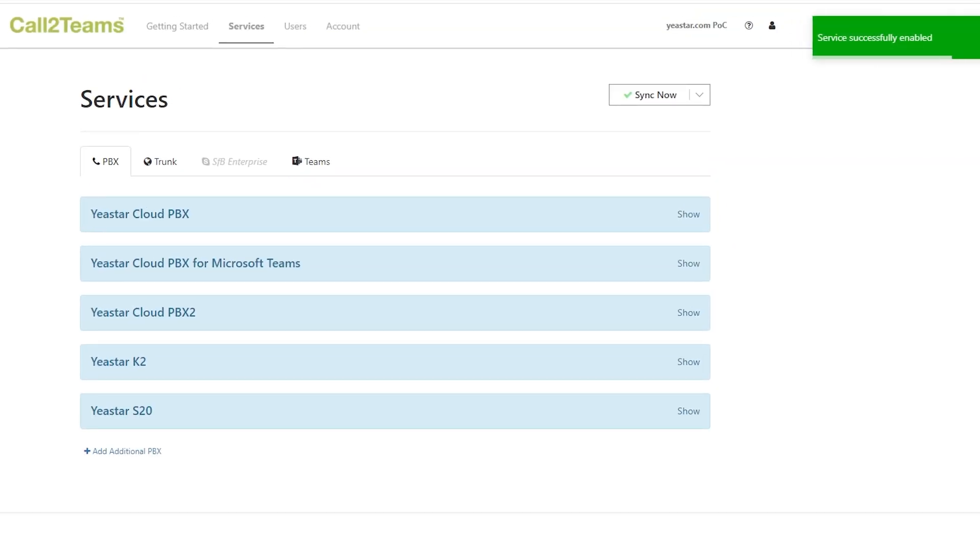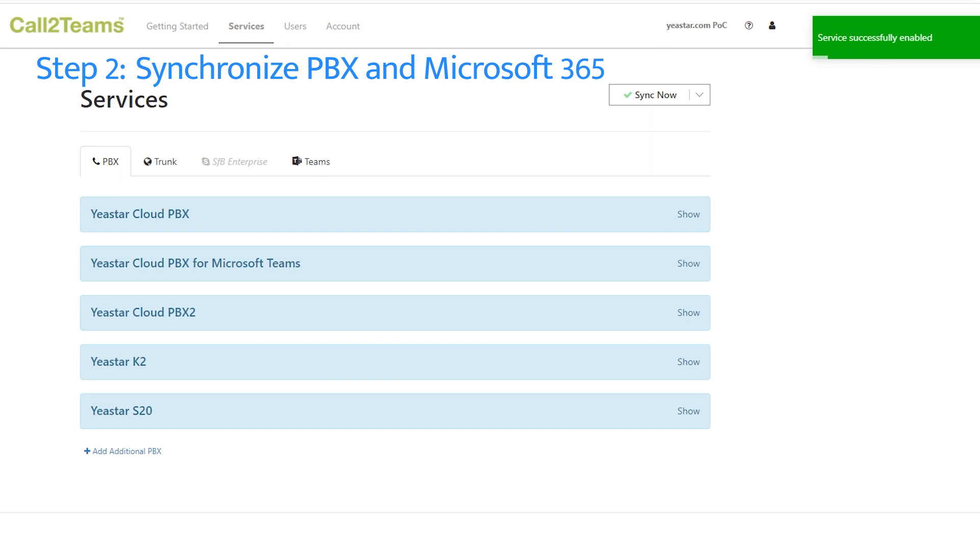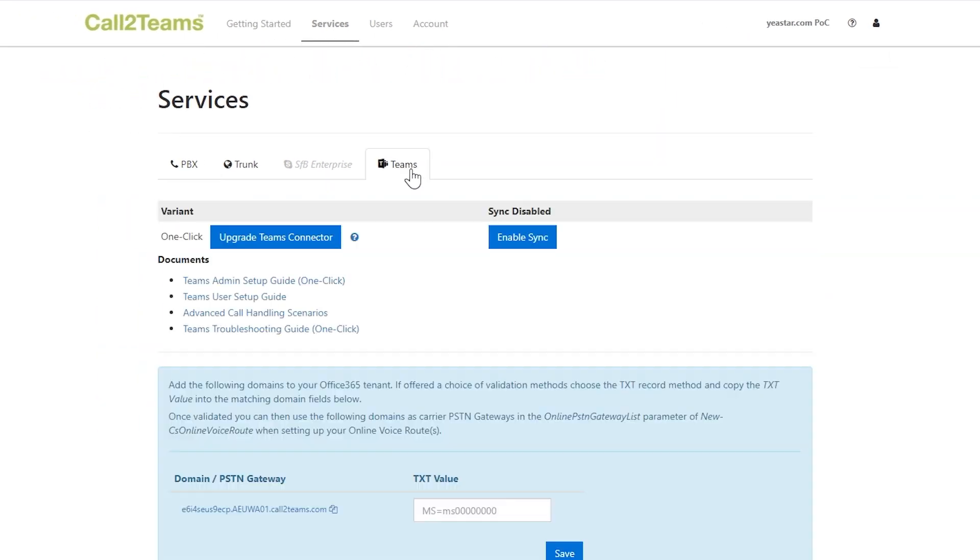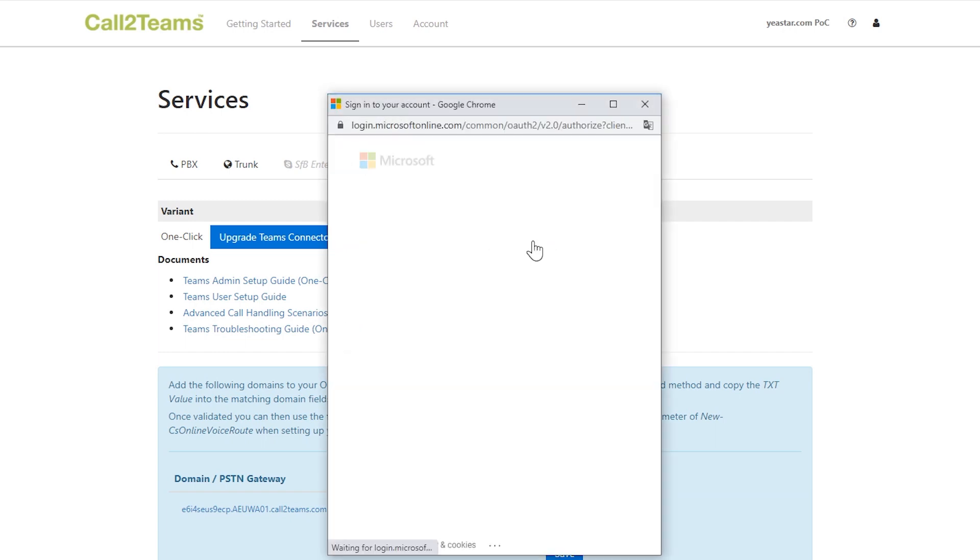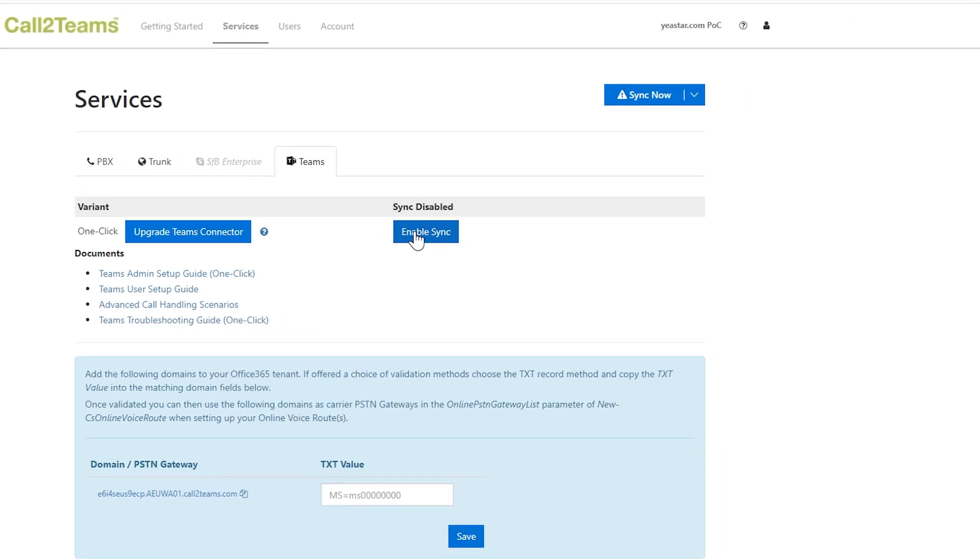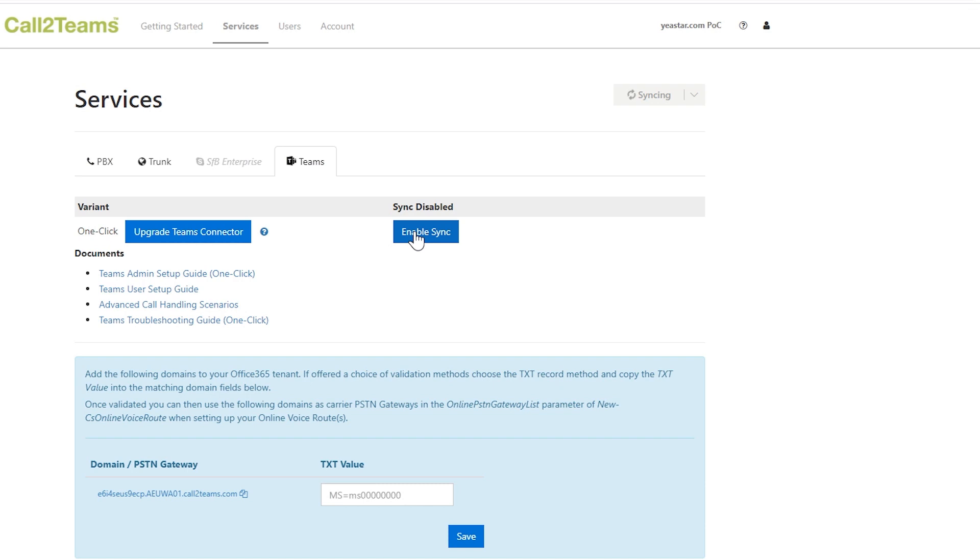Then, we're going to synchronize the PBX and Microsoft 365. Select Teams, click Enable Sync. Choose your admin account of Microsoft 365. Wait for a few seconds. It works.